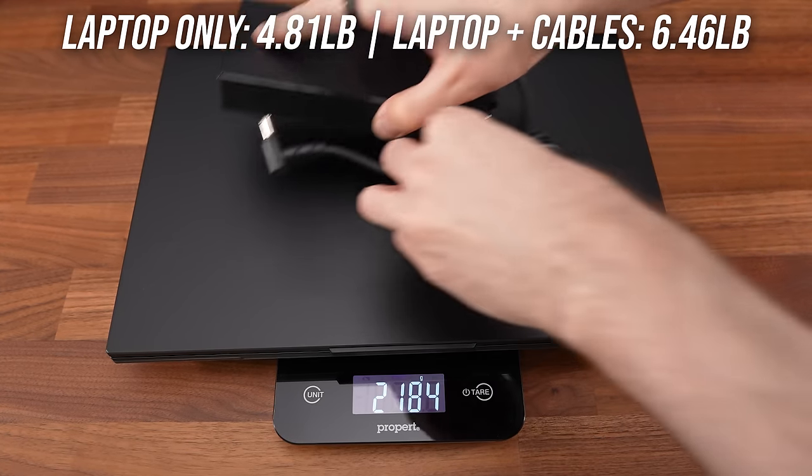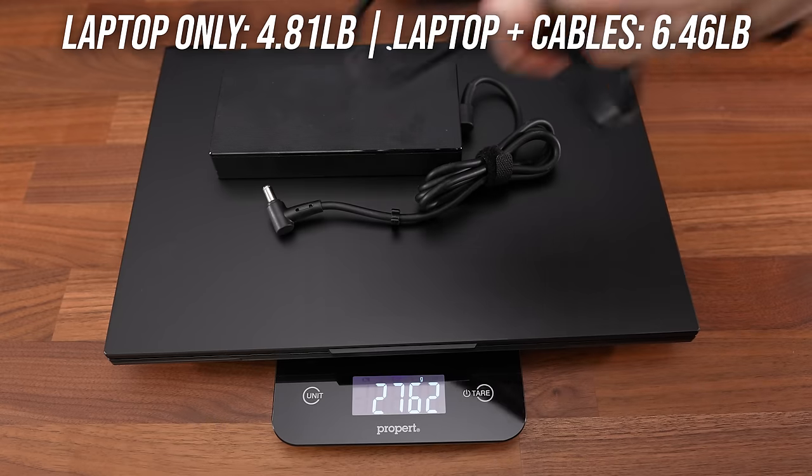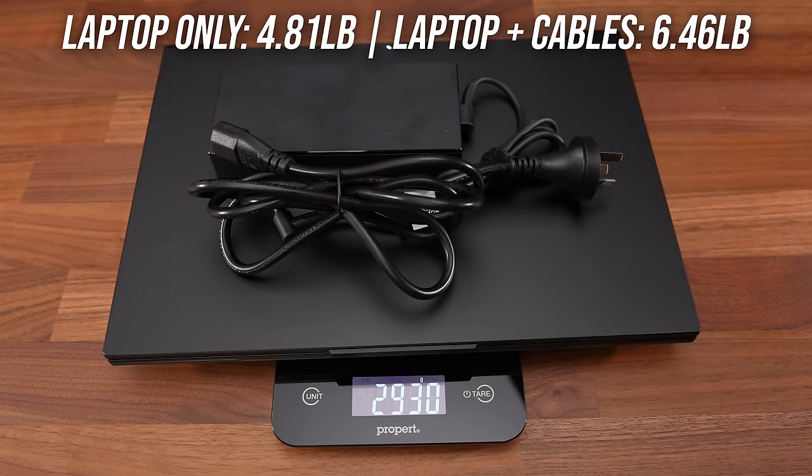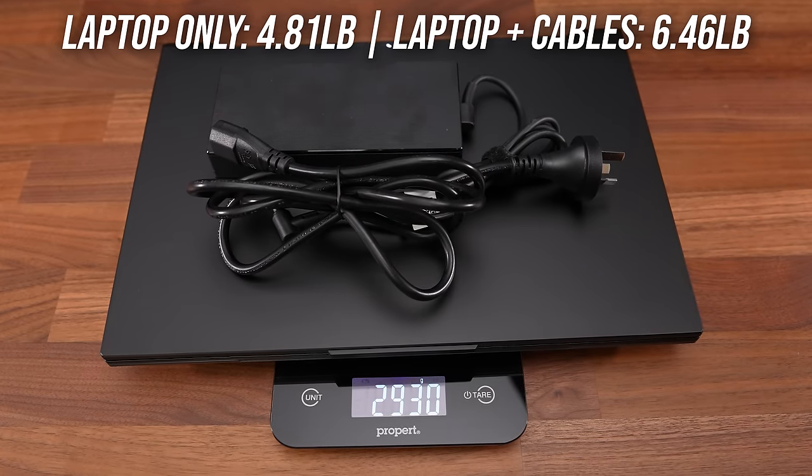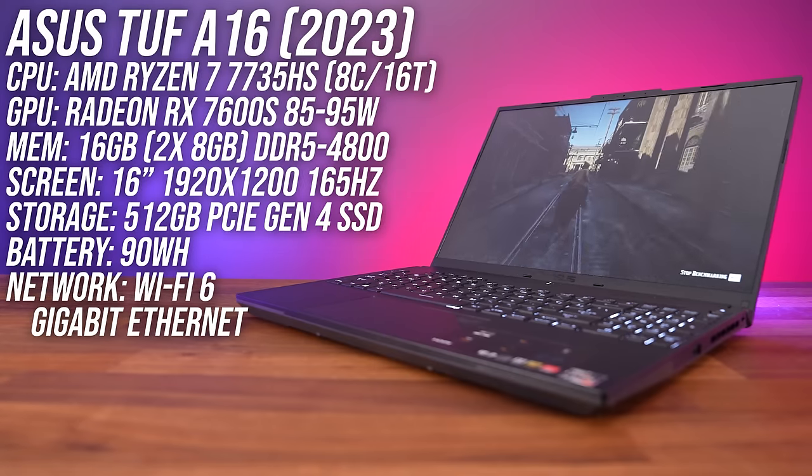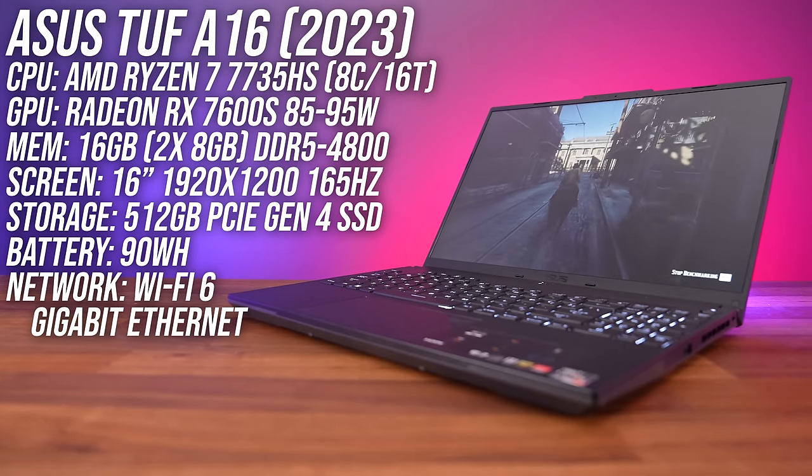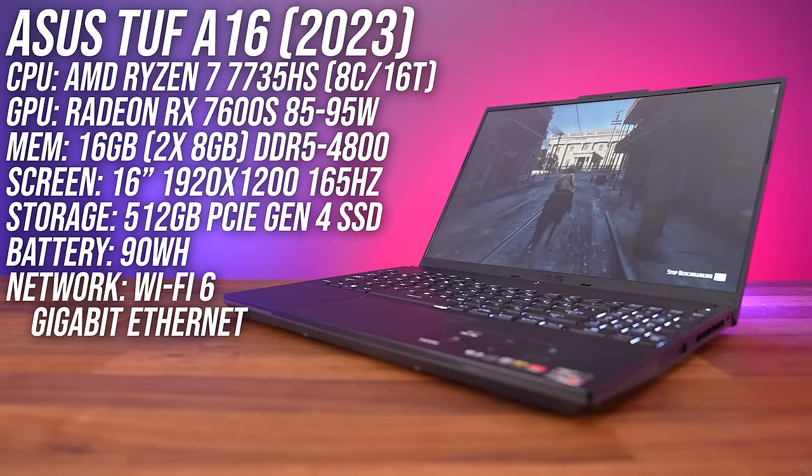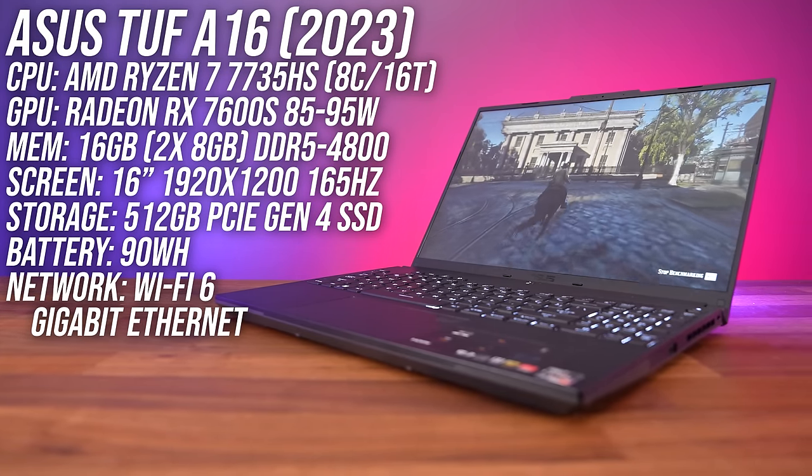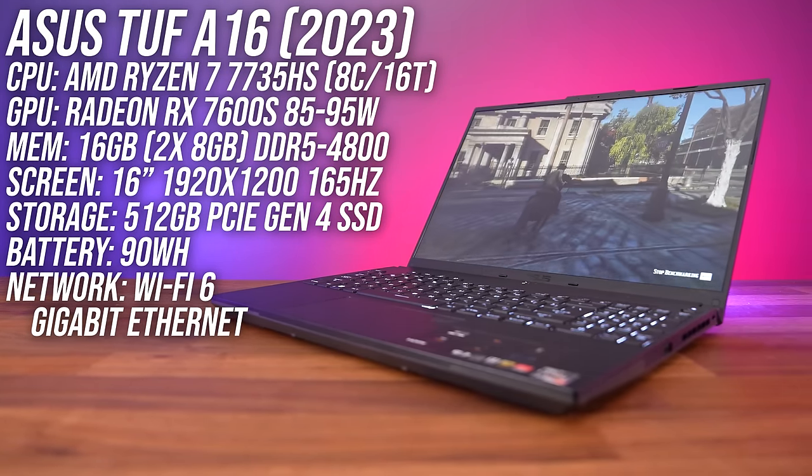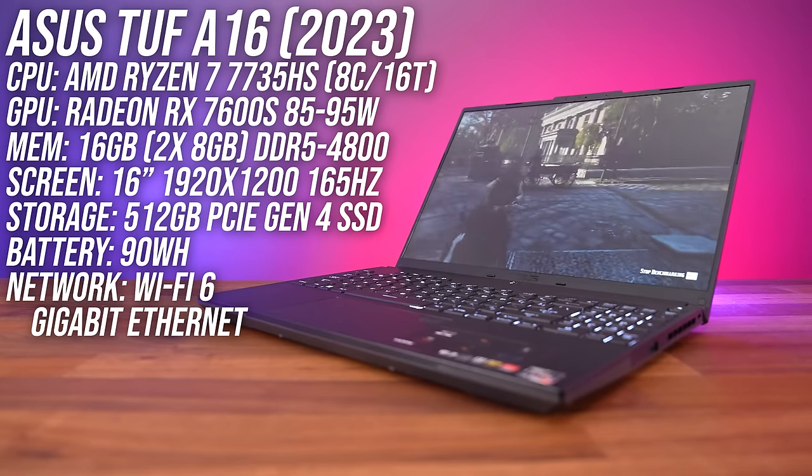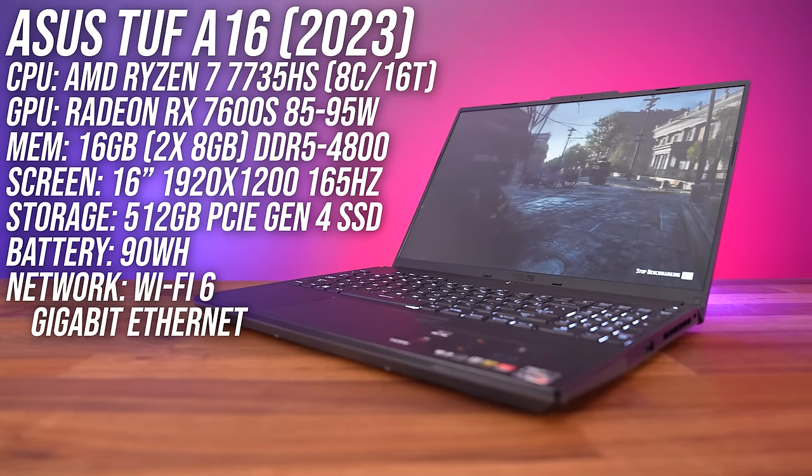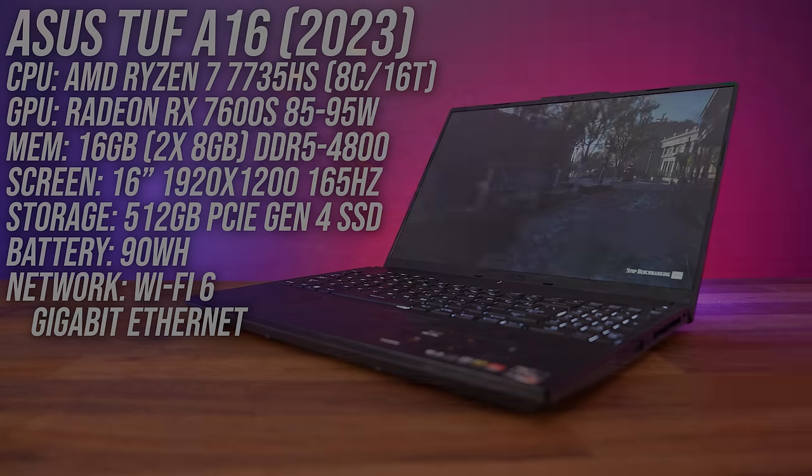My TUF has AMD's Ryzen 7 7735HS processor, AMD's Radeon RX 7600S graphics, 16 gigs of memory, and a 16-inch 165 Hz screen.